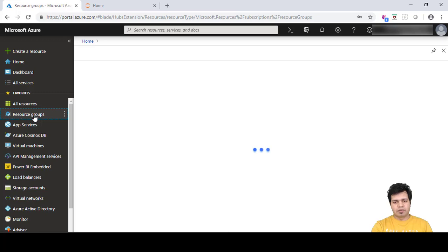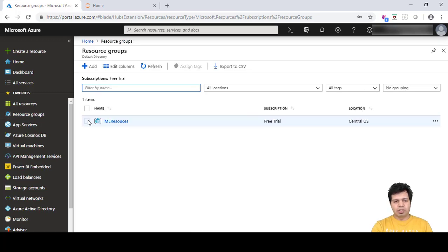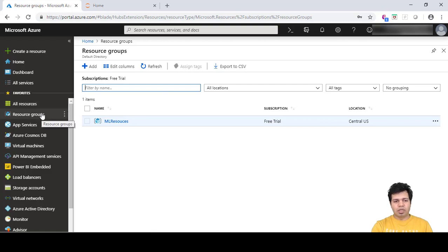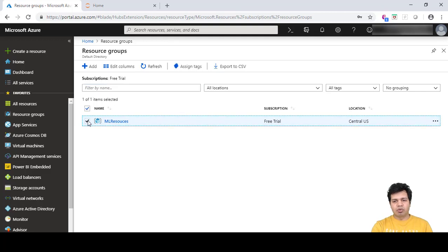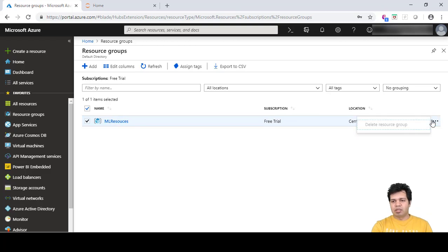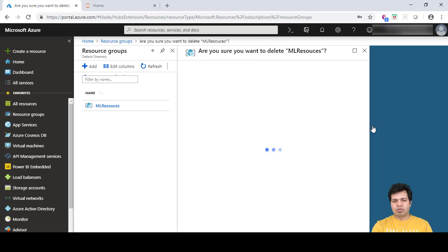Another way is to delete your resource group itself. If you delete your resource group, all the resources inside will be deleted. But if you don't want to delete all resources — only selected ones — you can use the previous option. If you don't require any of the resources, you can delete them all in one go by clicking on the resource group.